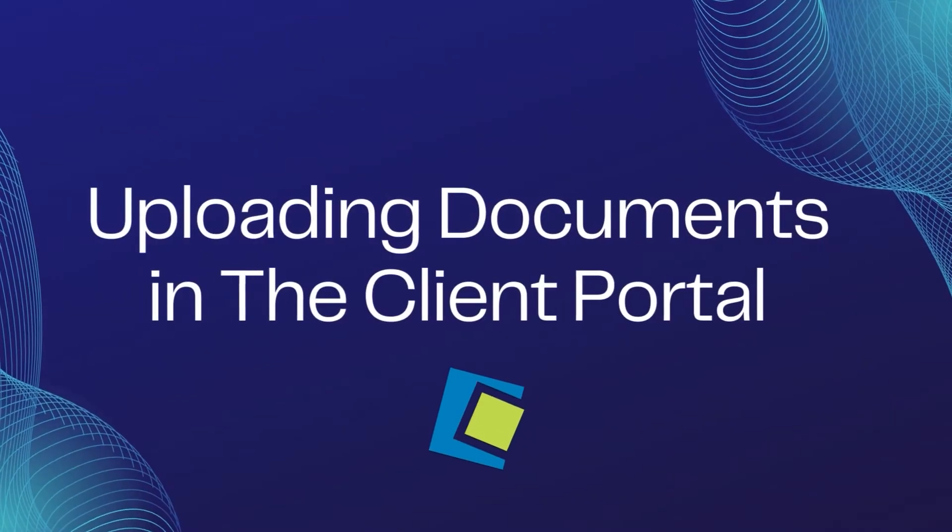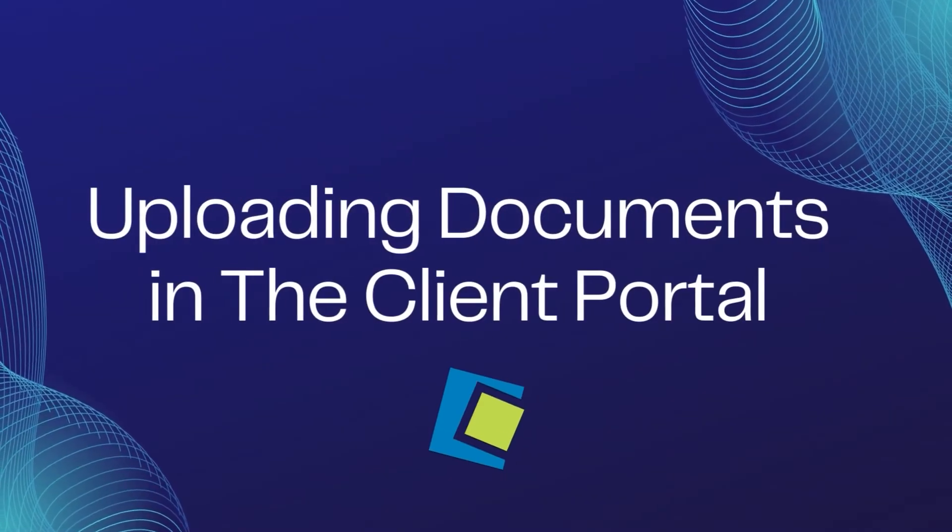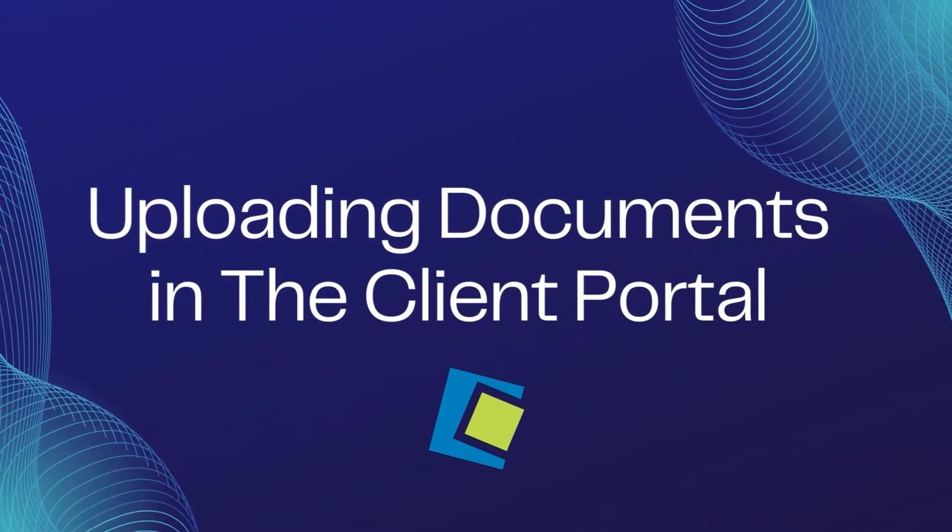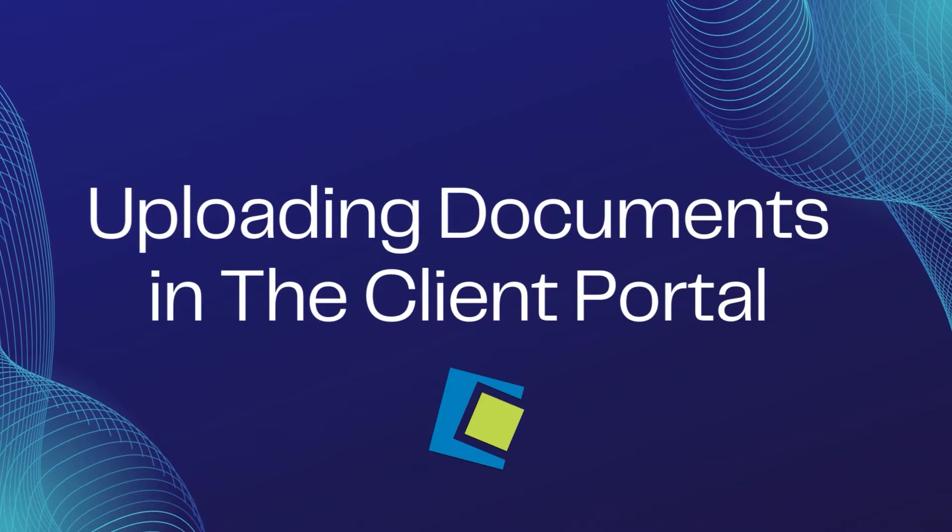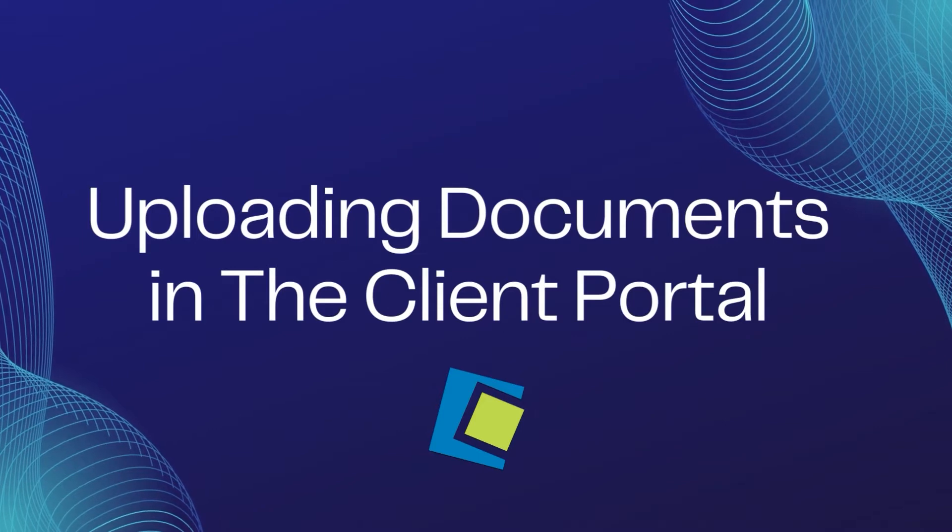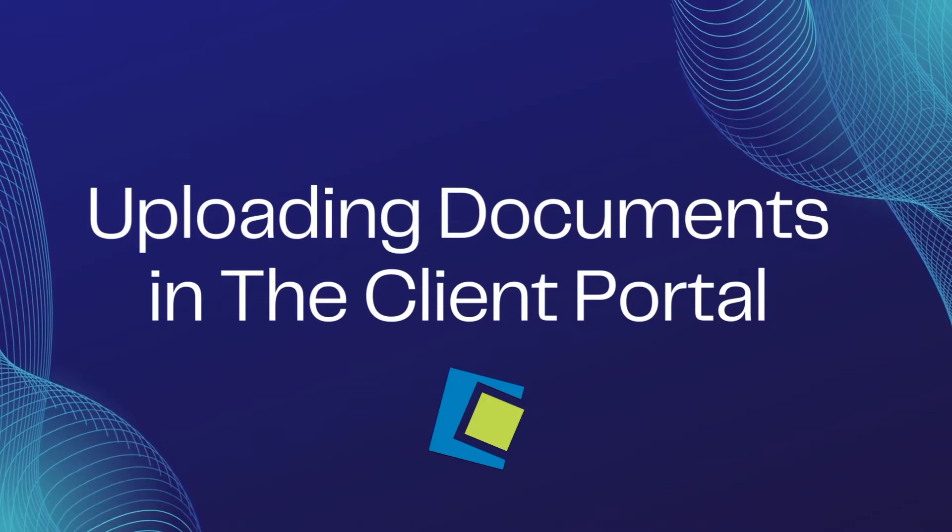Hello, and welcome to our Serenade video. In this video, we will show you how to upload documents in the Client Portal.